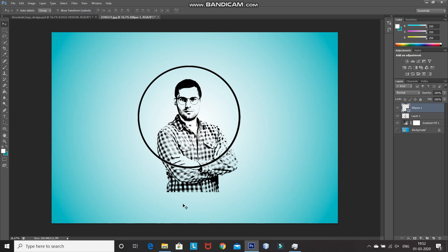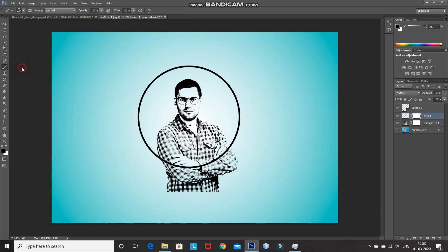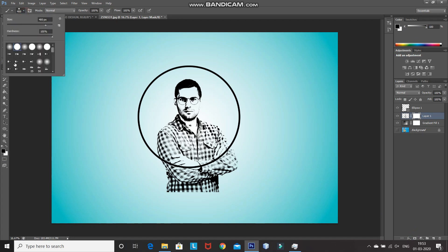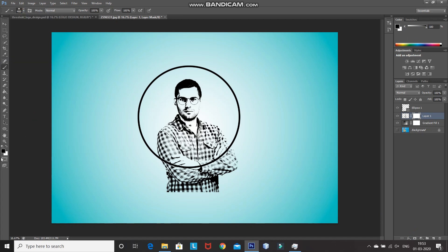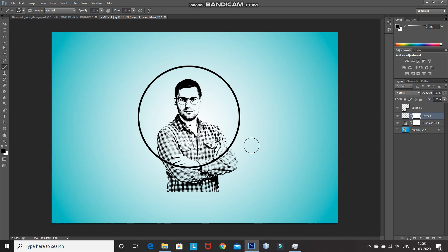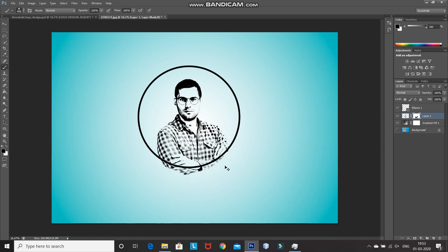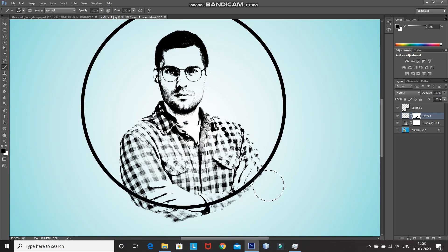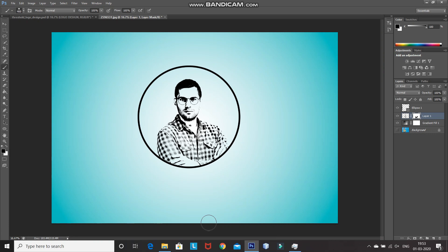Now we need to remove the extra Model Threshold image outside of the circle. For that, make the Model Threshold image layer active by clicking on it. Then click on the Add Layer Mask icon. After that, select the Brush tool and set it to Hard Round. Set the foreground color as black. Then, using the Brush tool, hover over the extra model parts you want to remove. Zoom in to remove carefully from the edges, then zoom out. Now, as you can see, we have the Model Threshold logo ready.